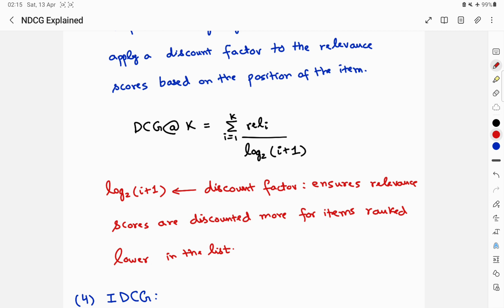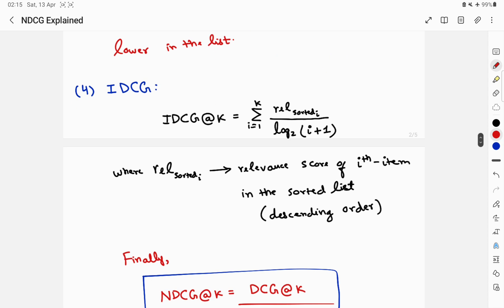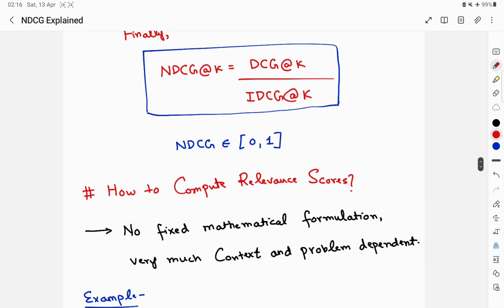Now let's discuss the Ideal Discounted Cumulative Gain (IDCG). You essentially sort your relevance scores in descending order. The IDCG at K is the sum of the relevance of the sorted items divided by the same discount factor. The 'rel of sorted i' is the relevance score of the i-th item in the sorted list. Sorting in descending order means items with higher relevance scores appear higher — which is intuitive.